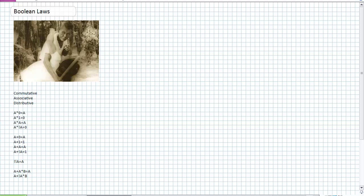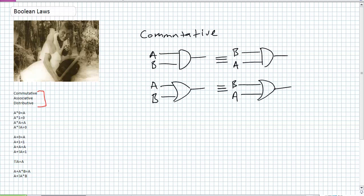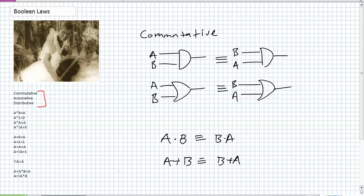Before we get into Boolean laws, let's review the commutative, associative, and distributive properties. The commutative property for the AND gate states A AND B is equivalent to B AND A. For OR gates, A OR B is equivalent to B OR A. Commutative property is super easy.